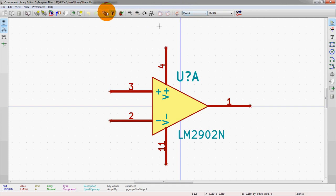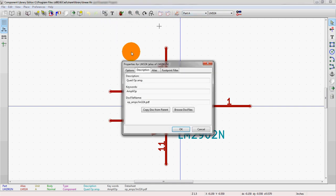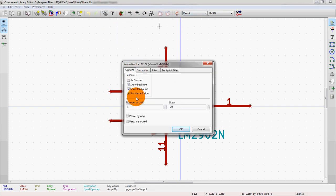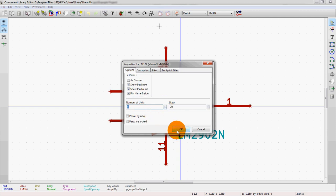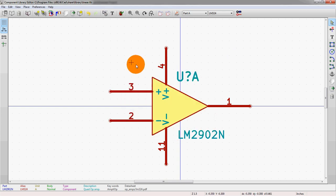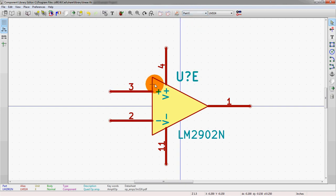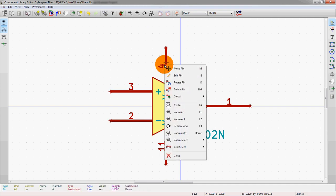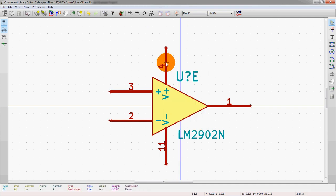So first thing we're going to do, we're actually going to go into the properties here. We're going to options, and then we're going to up this from 4 to 5. So this allows us to actually have a fifth part here. And you see this actually just copied part A. So first thing we're going to do is we're going to go in and we're going to make sure that the parts are not drawn between the different parts individually.